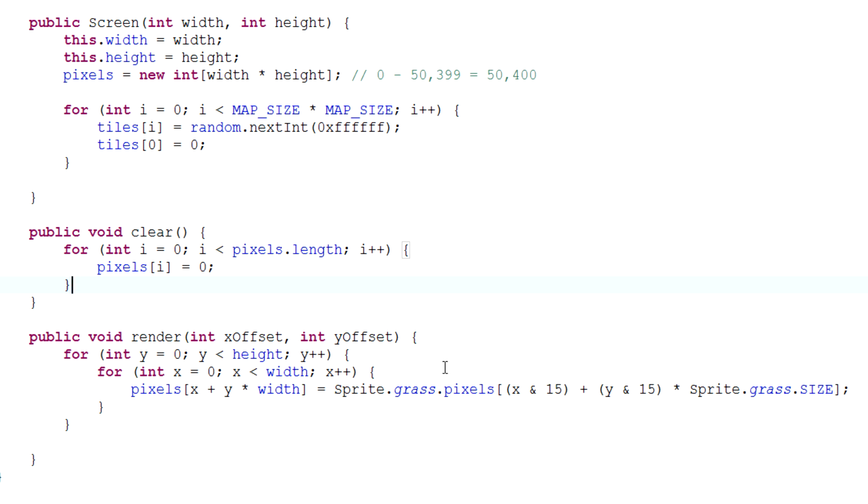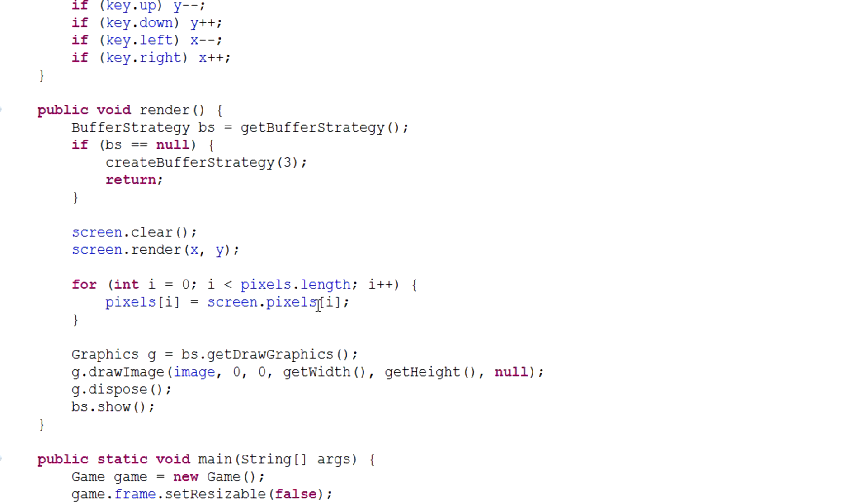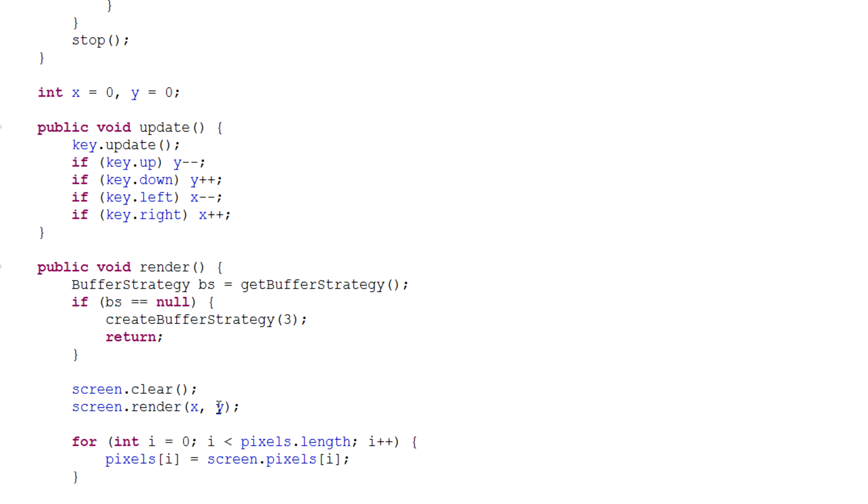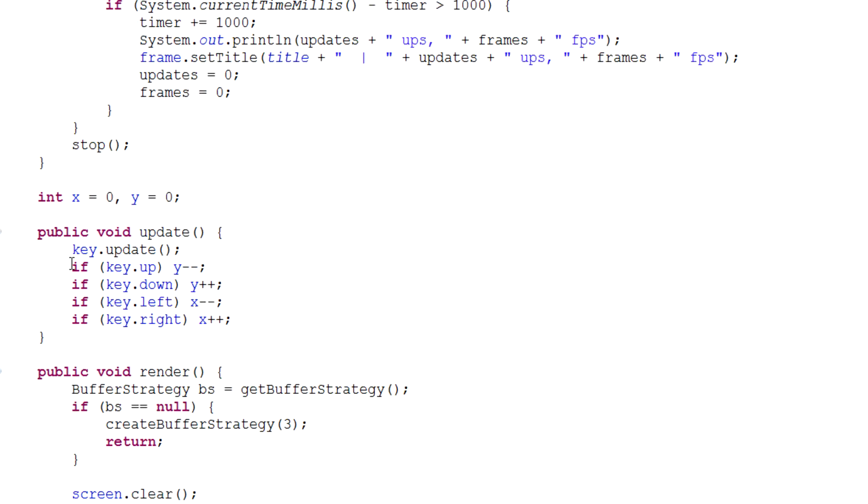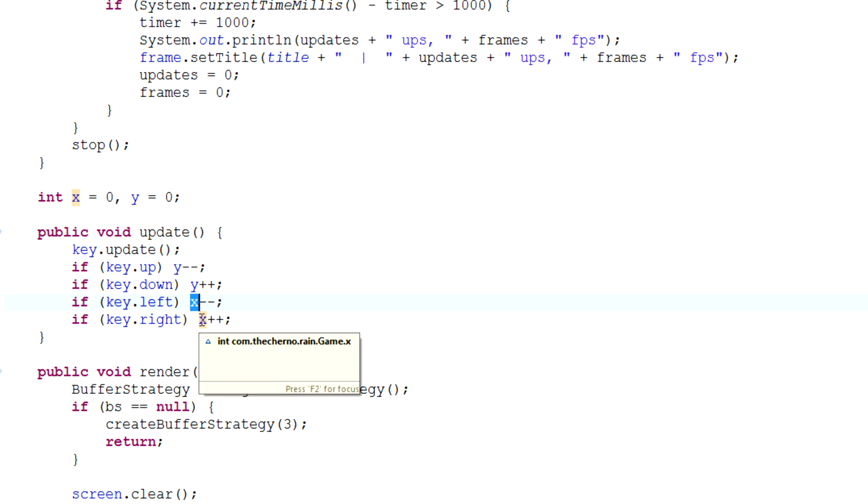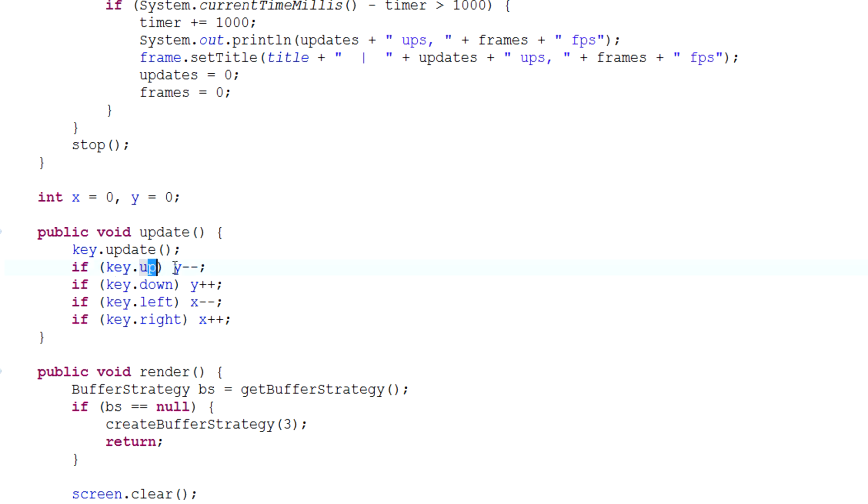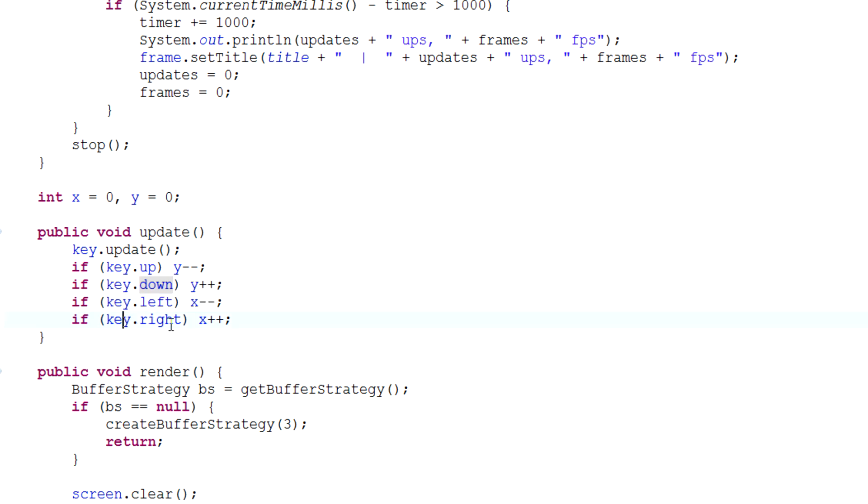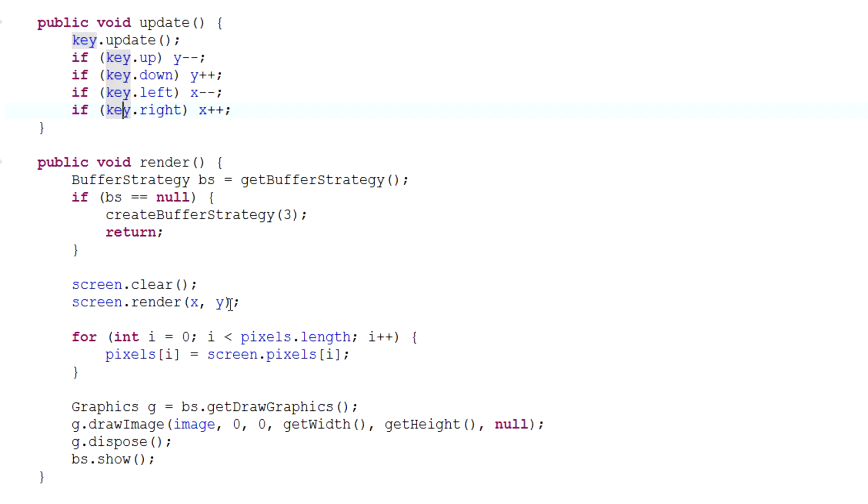If we go back into our game class, you can see that the way we actually navigate is we increase and decrease x and y values based on which key we hit. If we hit the key to go up we subtract from y, if we go down we add, if we go left we subtract from x, and if we go right we add to x. We plug these variables into the parameters for our screen.render method.